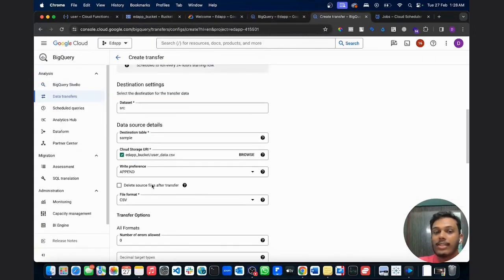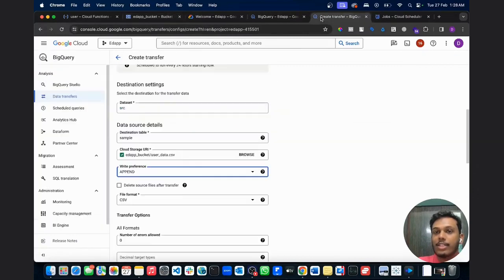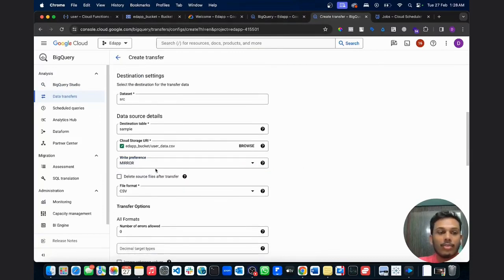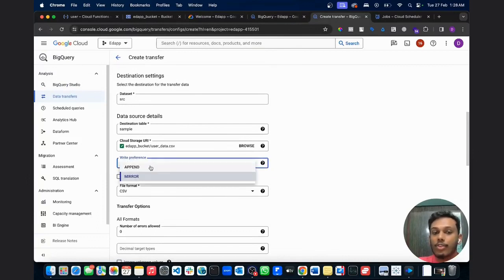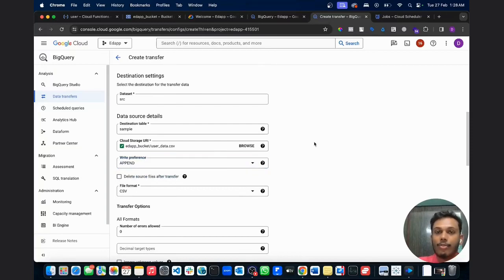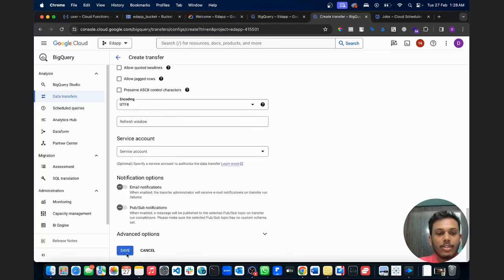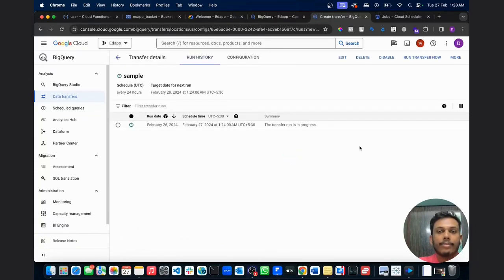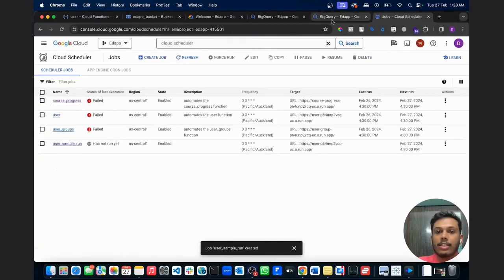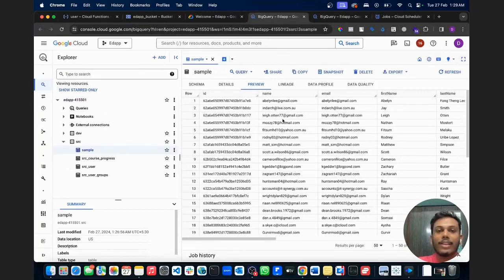Now that you have this table, go into your data transfer service. Instead of sending data to an empty table, point it to the sample table you just created. Browse and set the data to transfer from user data CSV every day using 'append'. The append function only pulls data that doesn't already exist in the table and appends it. If you want to mirror the entire CSV into BigQuery every day, use the mirror function — but avoid that, as rewriting everything daily incurs more costs. Skip the header row again, use the service account 'file-automation-master', save it, and it's done. This will run every day at 12:24 AM and push the data into your BigQuery table.